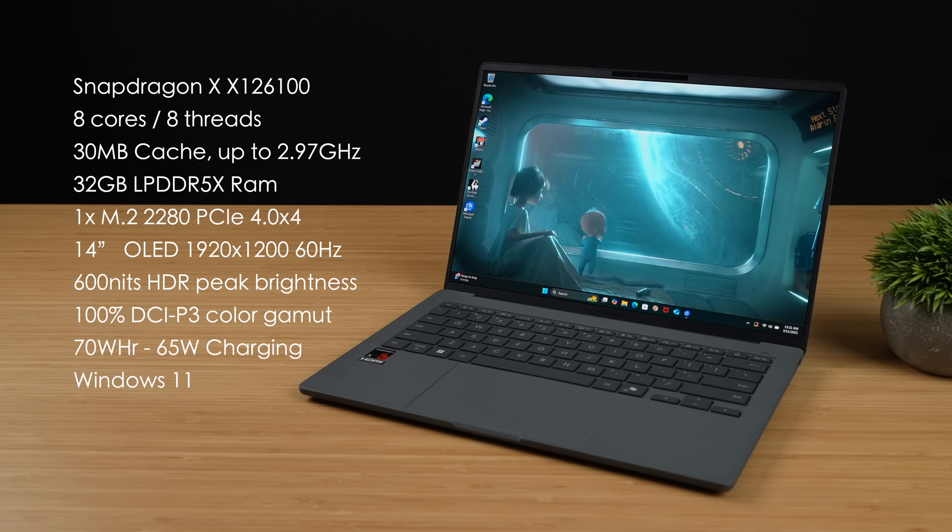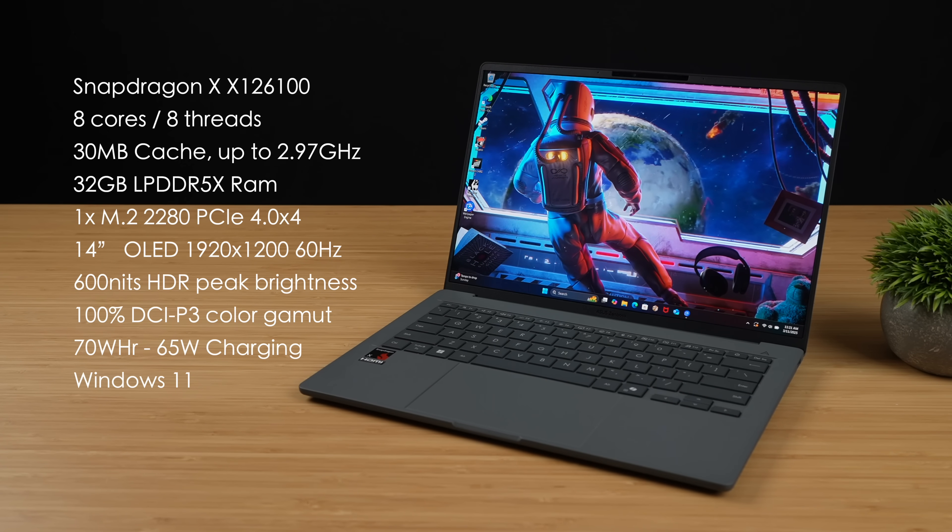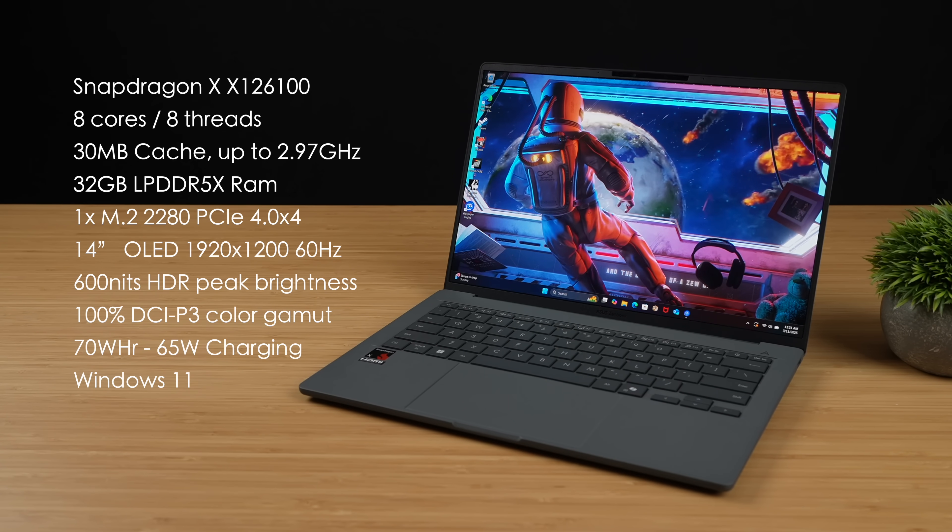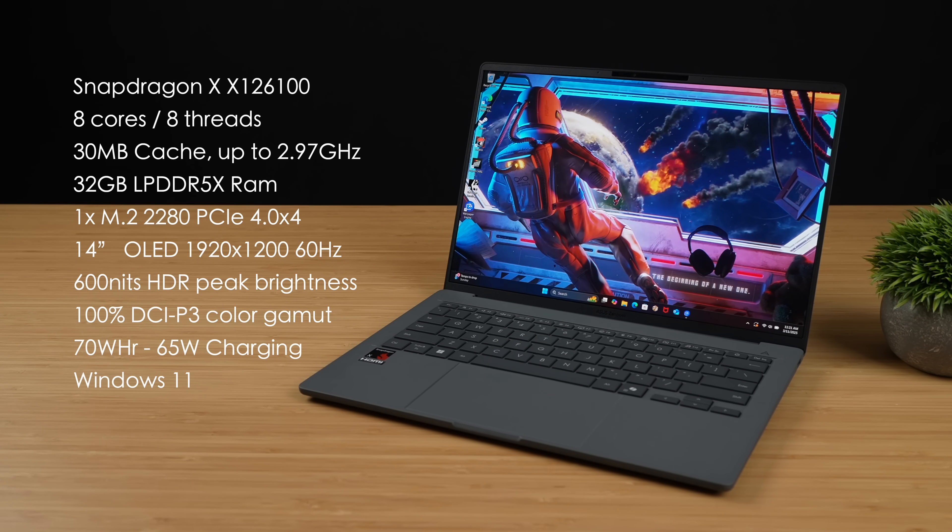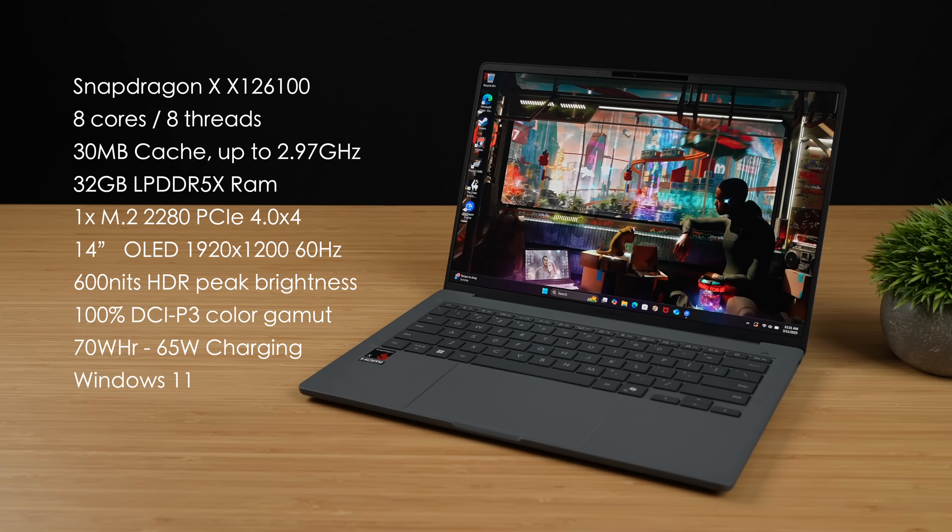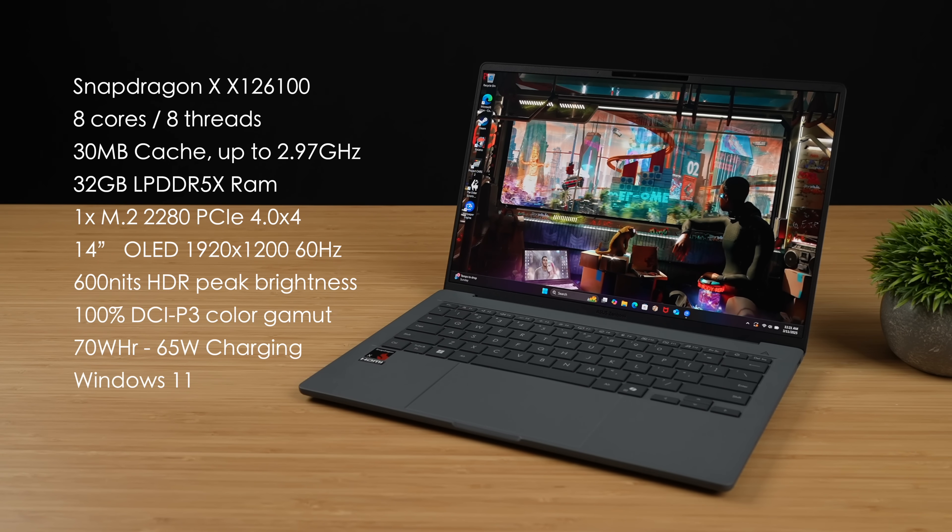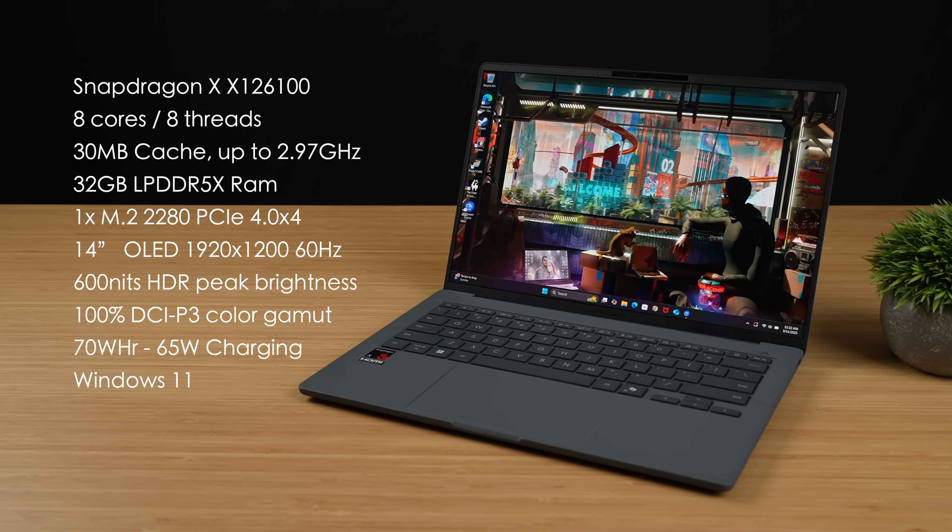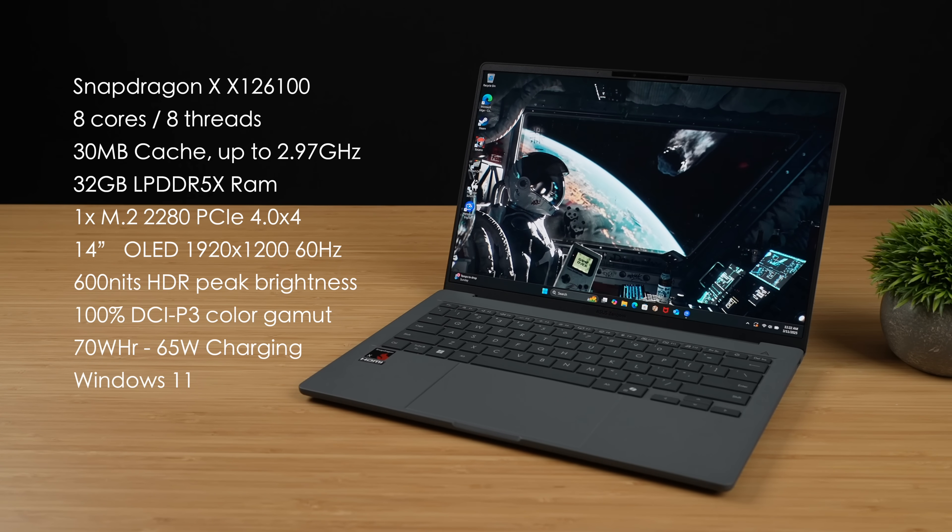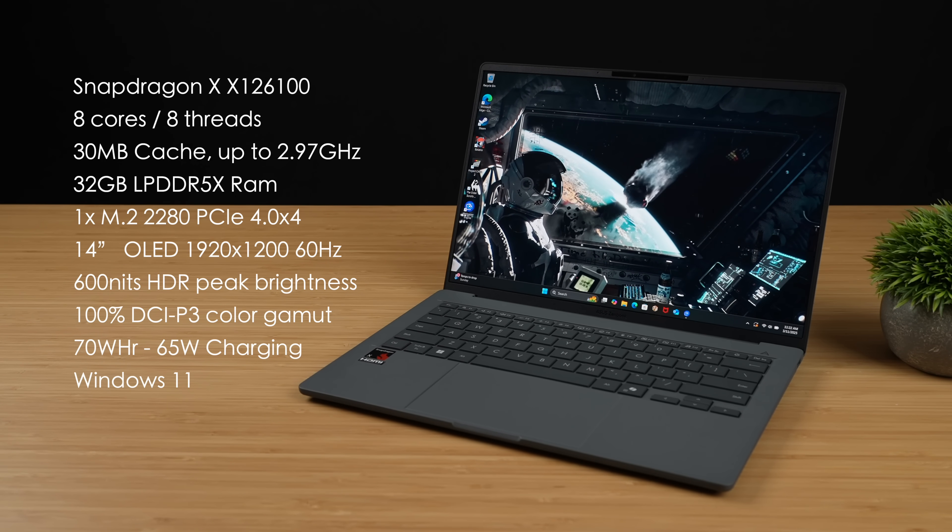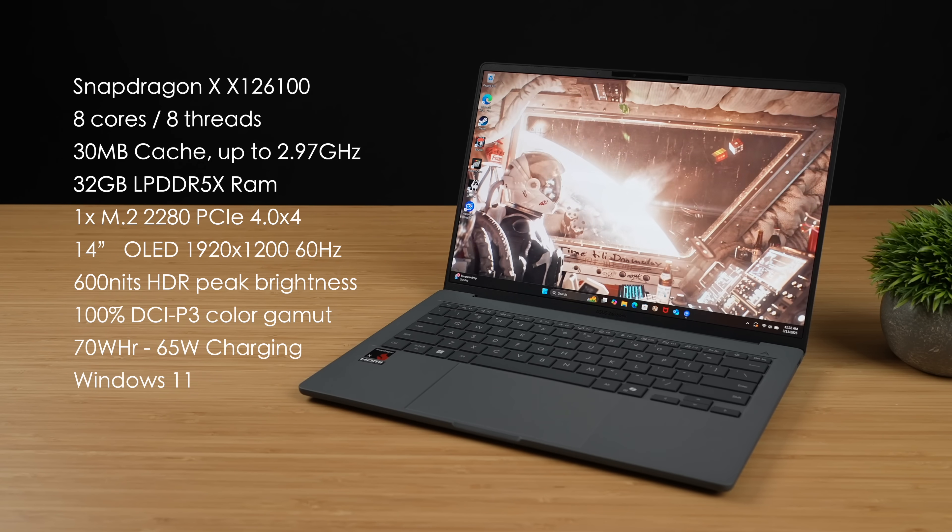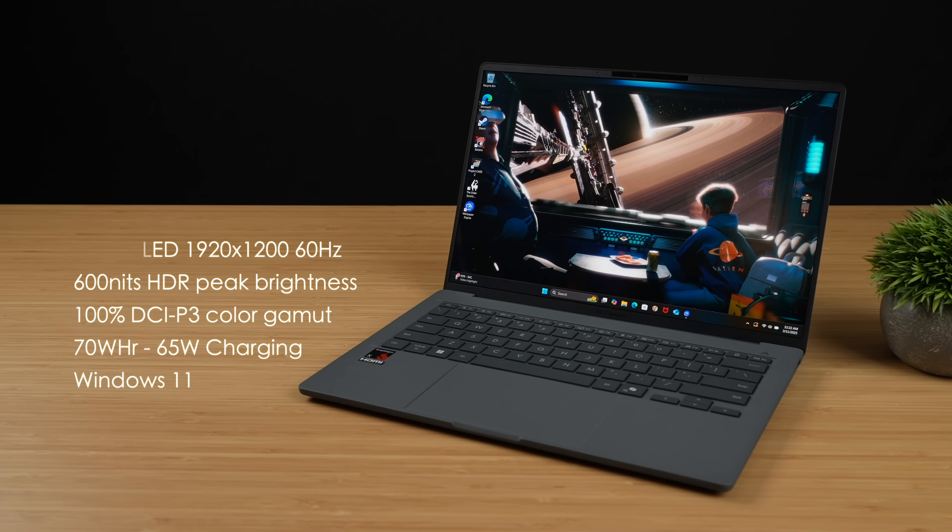It's got a 14 inch OLED display resolution of 1920 by 1200 at 60 Hertz. 600 nits of peak HDR brightness. It's 100% DCI-P3. We've also got that 70 watt hour battery and this can be charged at 65 watts. It does come with the charger in the box and this is running Windows 11.